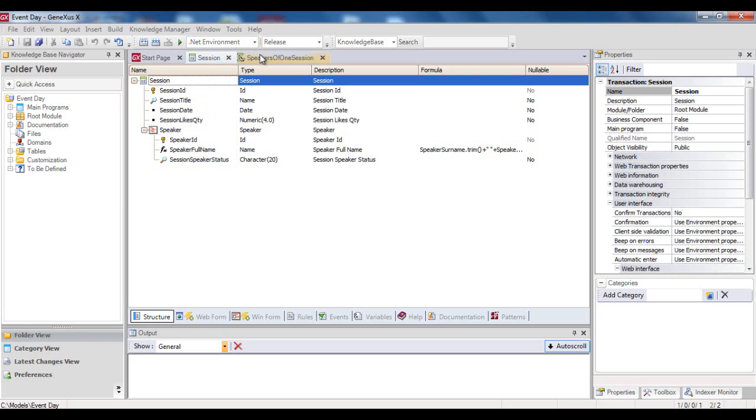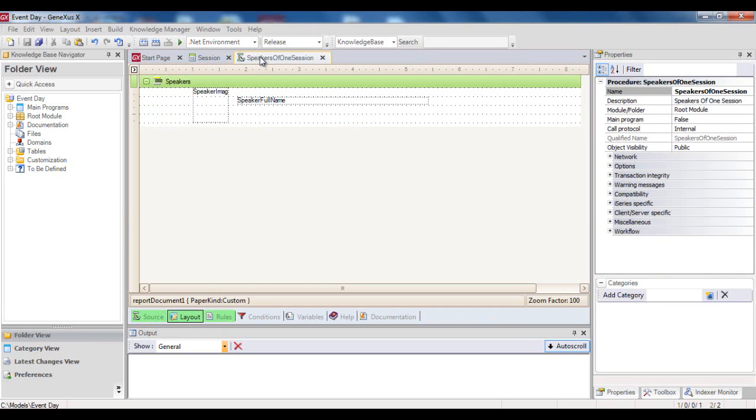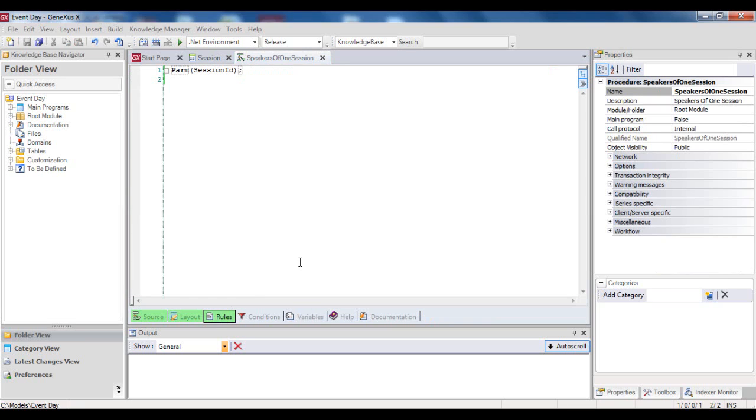Now let's take a look at the procedure, speakers of one session, that has already been defined. In its parm rule, it receives a session identifier, session id.